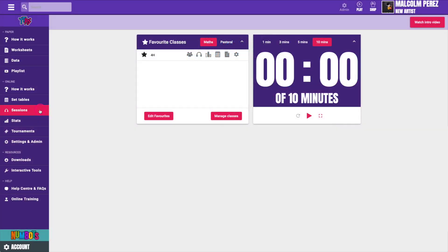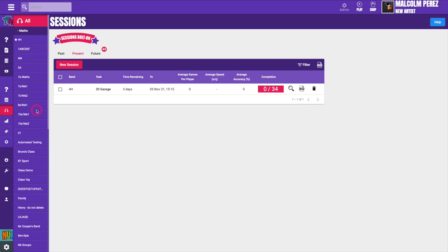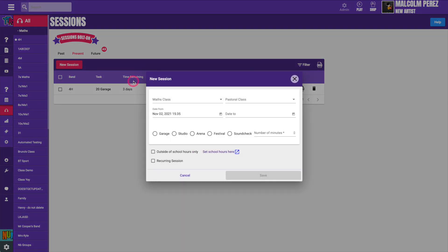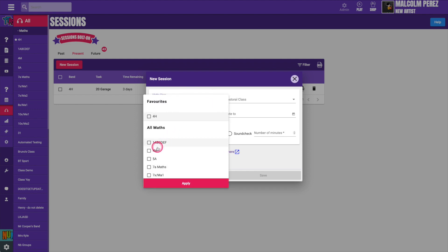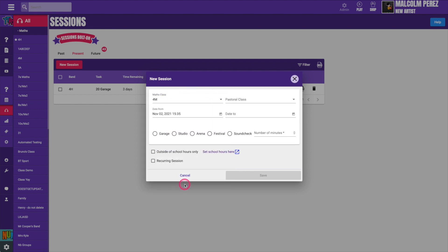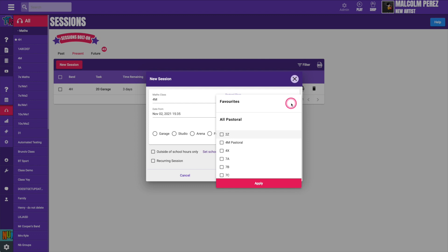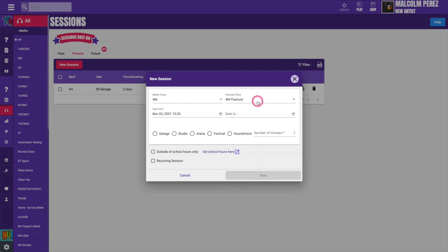To set up a new session just click sessions then new session. Next select which classes the session will be for. You can list maths bands and pastoral bands. You can select multiple classes or just one.